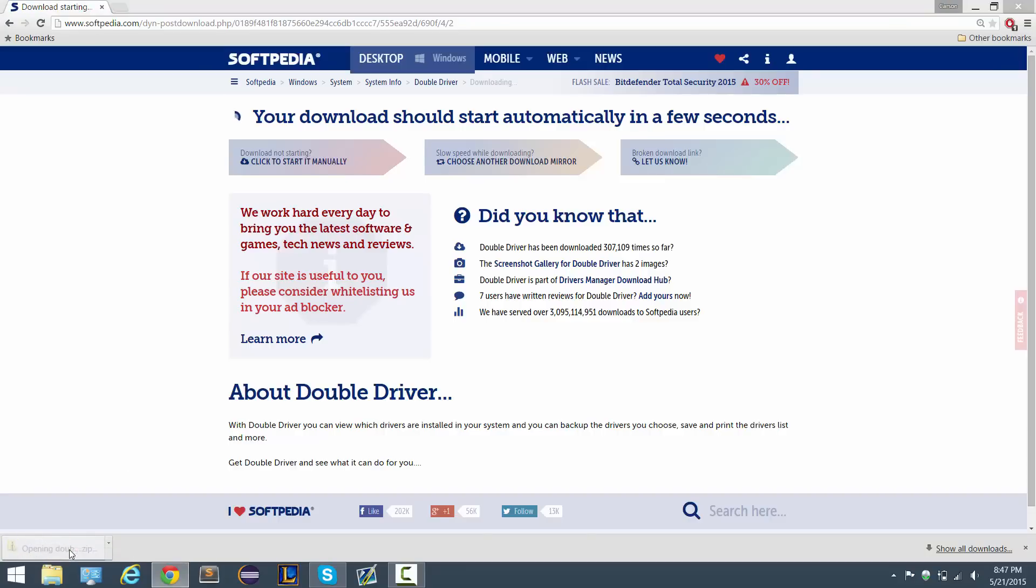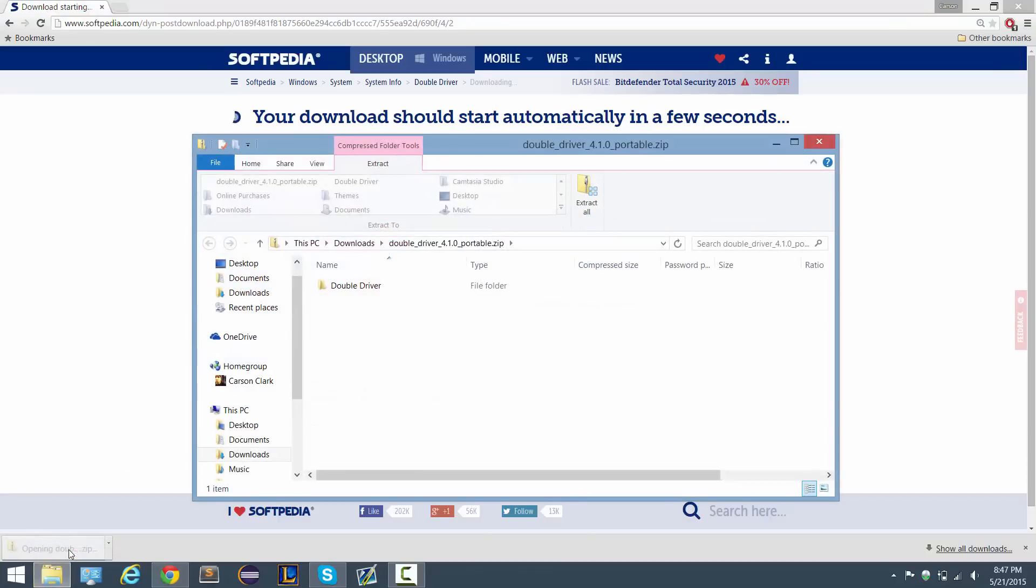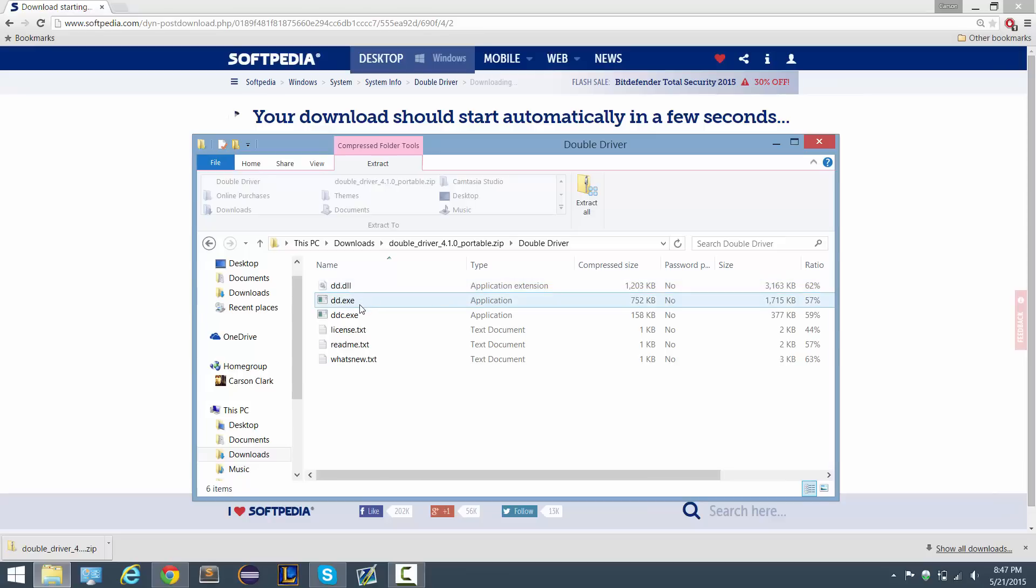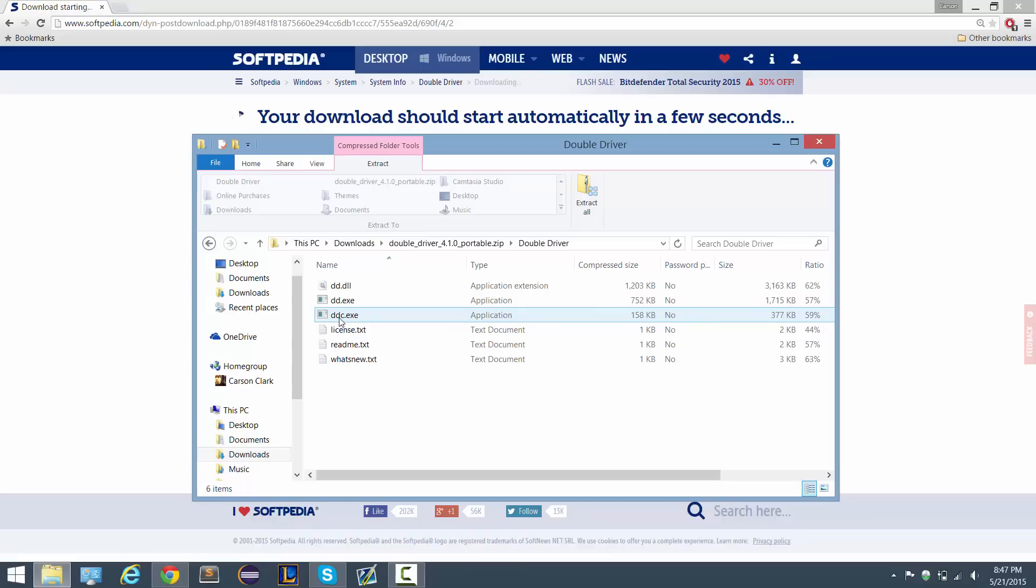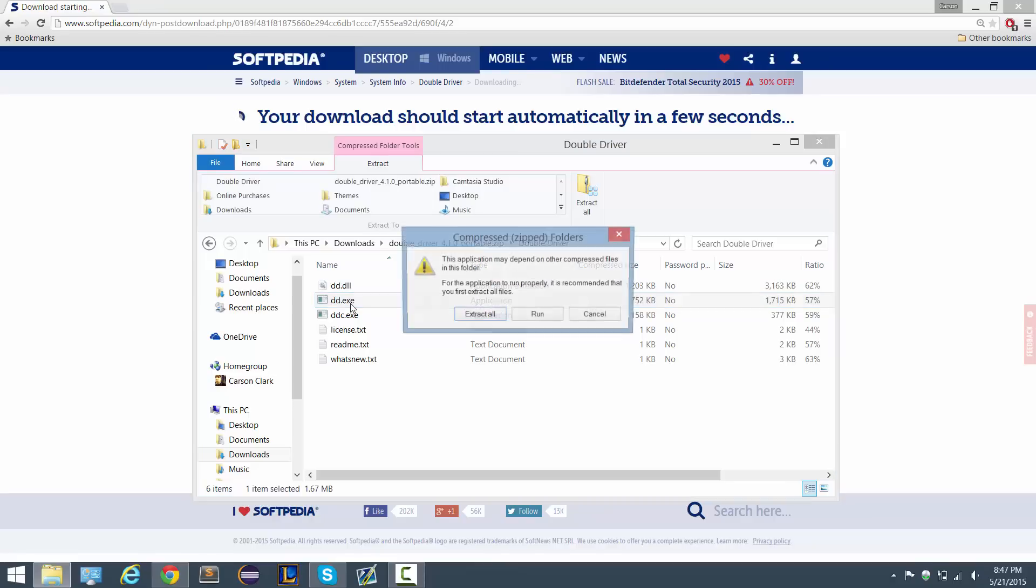So I'm going to click that, I'm going to open up the double driver folder. So you want to boot from the dd.exe and not the ddc because the ddc is done all through the command prompt. The dd.exe actually has the graphical interface which makes it a lot easier for us, so we're going to use that one.